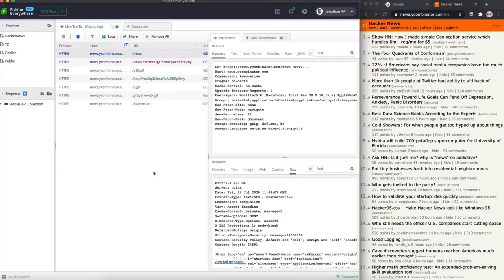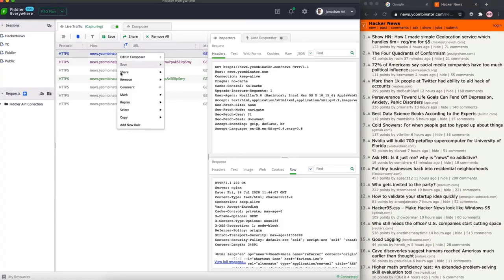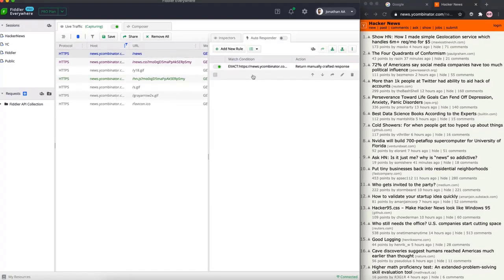Now let's get into fiddling with the responses. Fiddler Everywhere has a feature called the autoresponder, which enables you to mock a request and get the response without actually contacting the server. All you need to do is right-click and hit the 'add new rule' option - and Fiddler Everywhere has already added a new rule in the autoresponder tab.